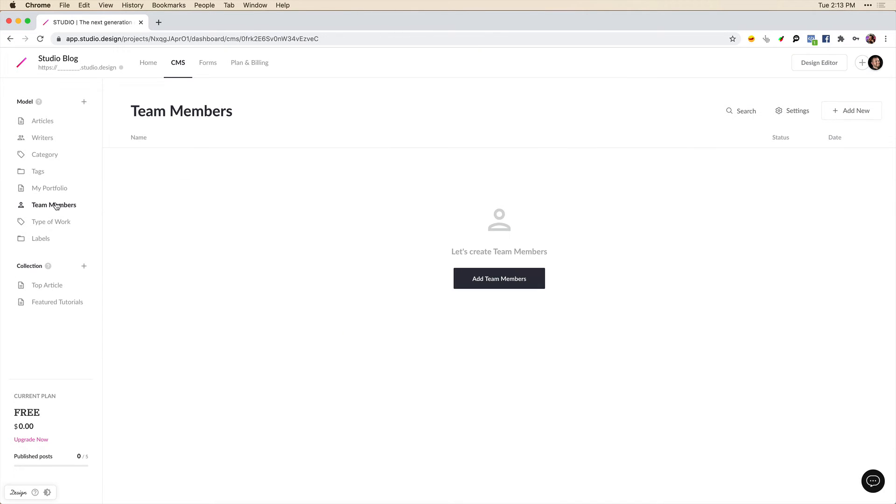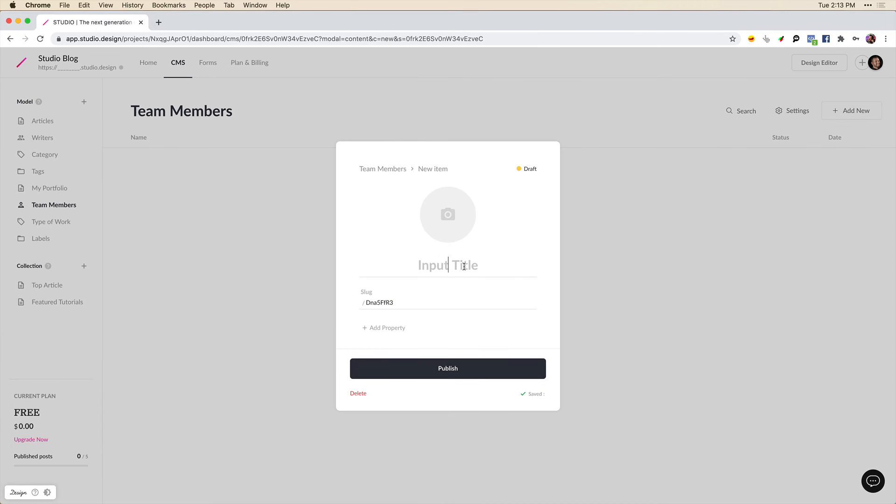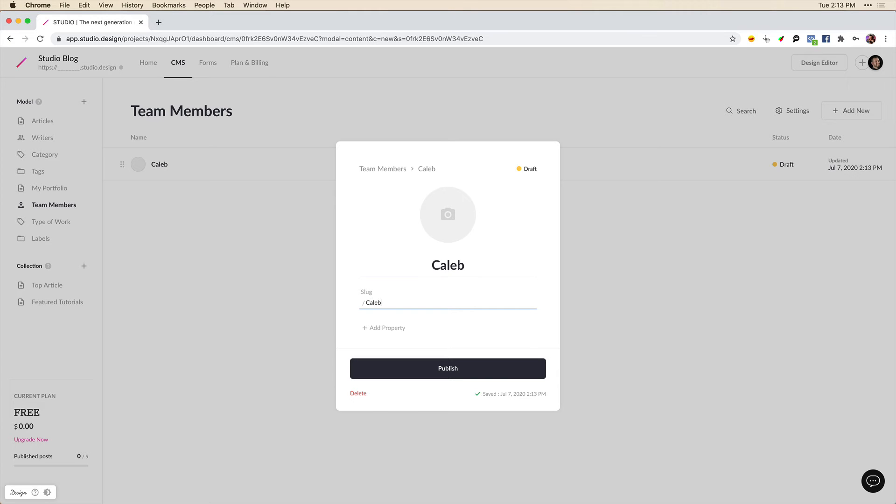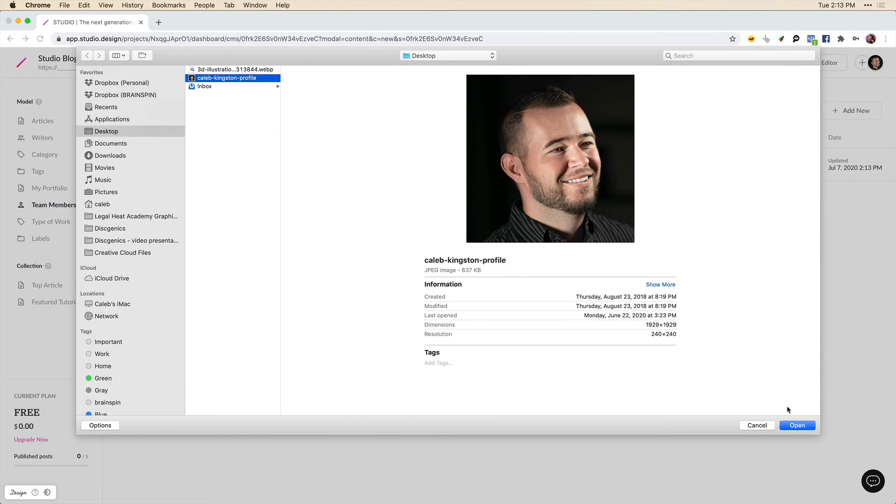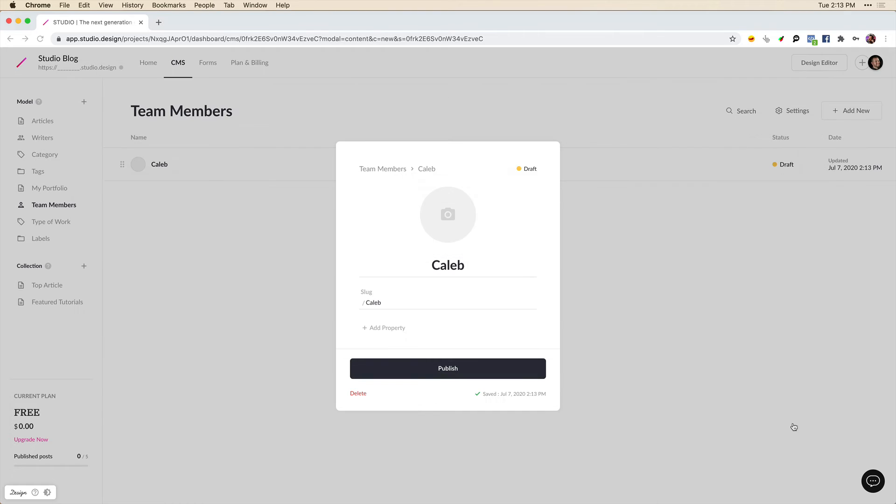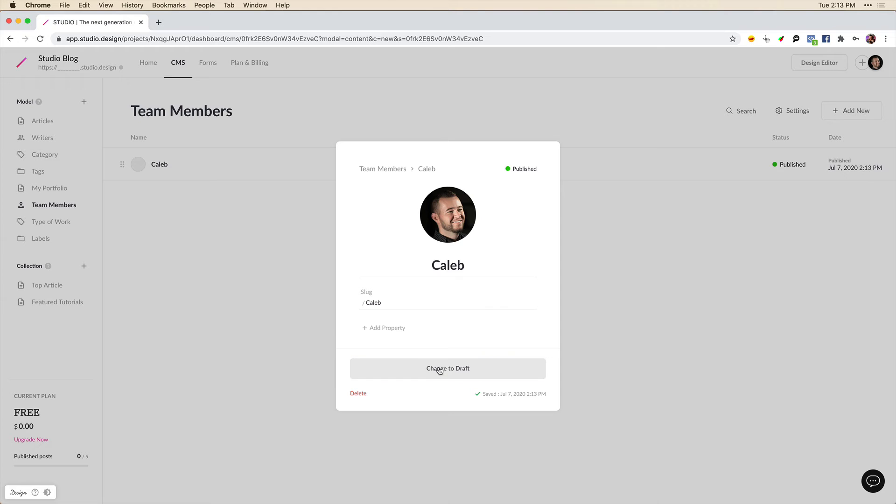Now with the team members, we can add new team members. So I'm going to add myself for example. I'm just going to call this Caleb. And I want the slug to also say Caleb. And I can add an image of myself if I'd like. And now we have me added as a team member. So I'll click publish here.